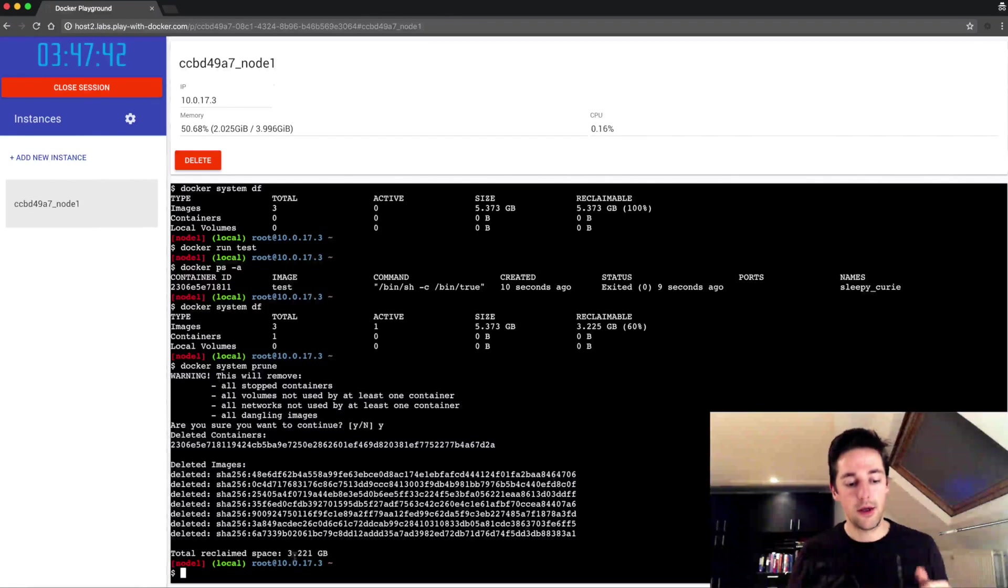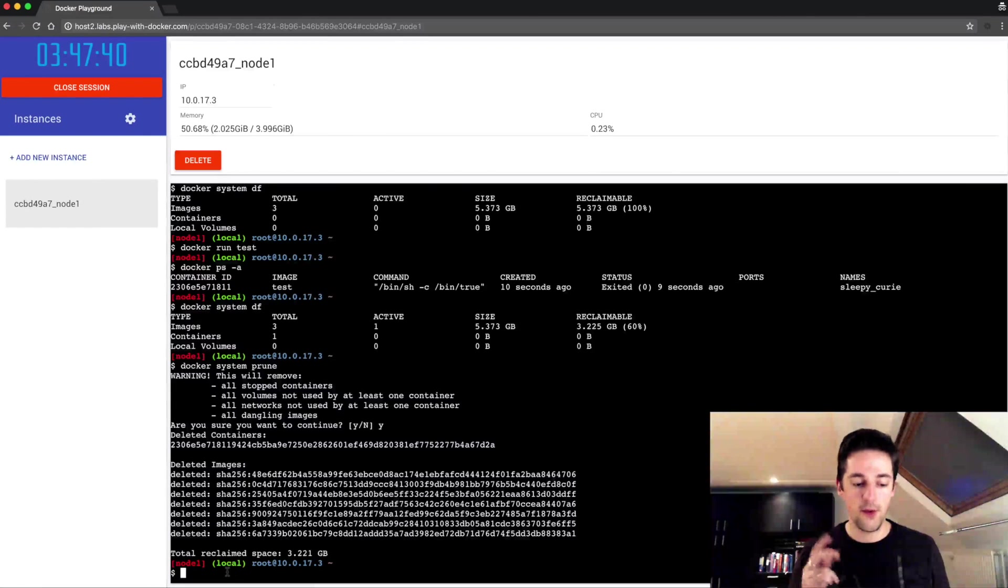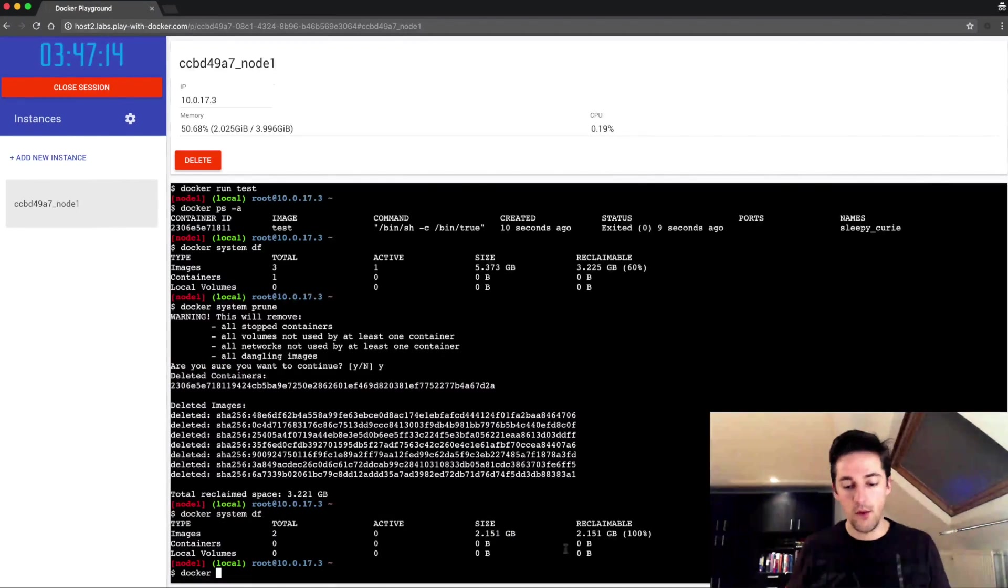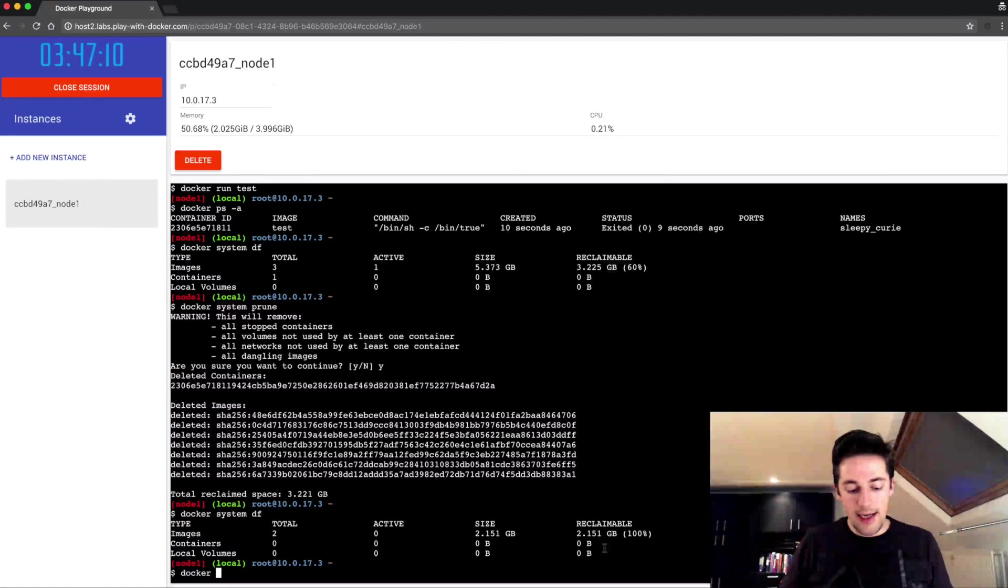This is allocated from that three file, three gigabyte file image. When I want to clean everything up I again do a prune command but I add one parameter.